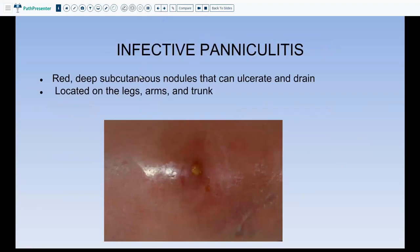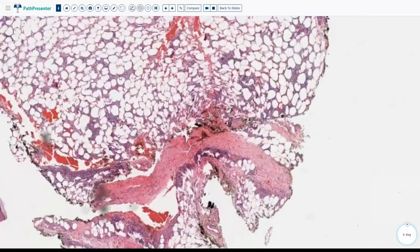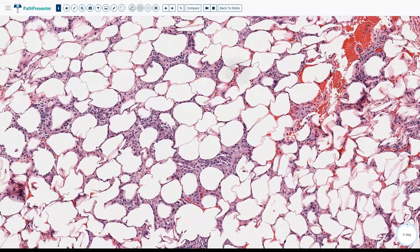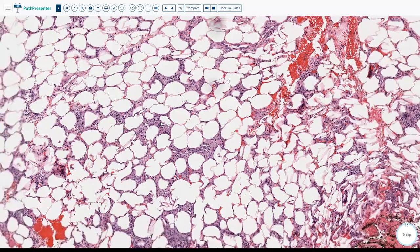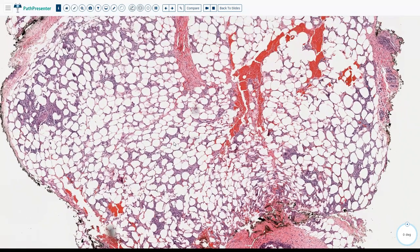The last neutrophilic paniculitis to remember is infective paniculitis, presenting with red deep subcutaneous nodules that can ulcerate and drain, located mostly on the legs, arms, and trunk. On biopsy you see a very dense neutrophilic infiltrate in the lobules. You must do all your stains — gram stain, fungal stain, AFB — to rule out infection. If no organism is seen, you still recommend culture and a clinical-pathological correlation with culture results.